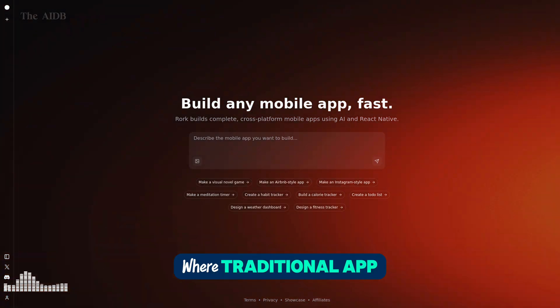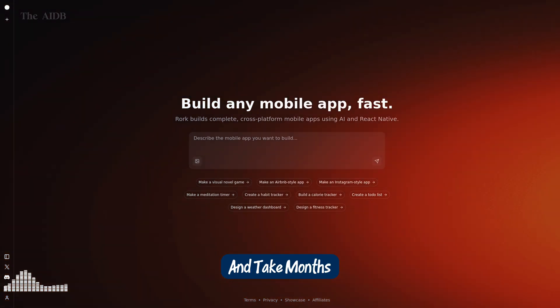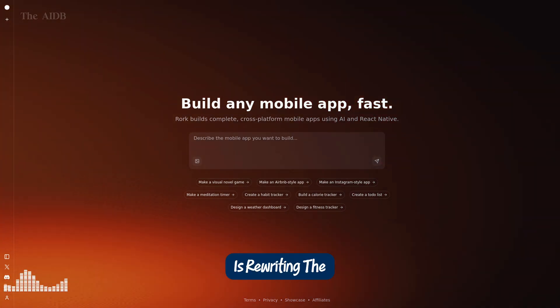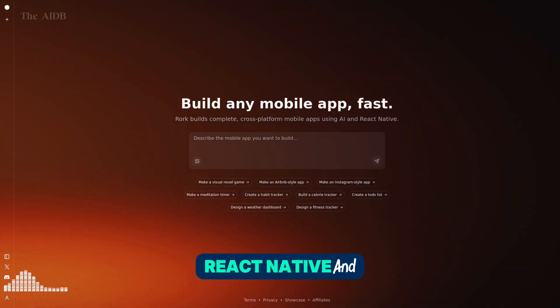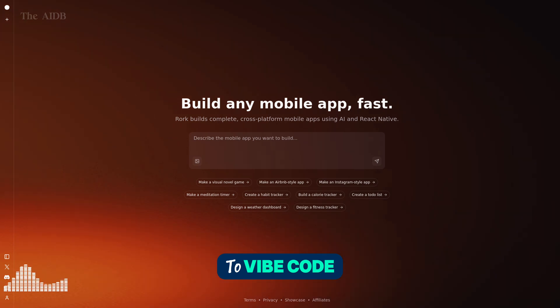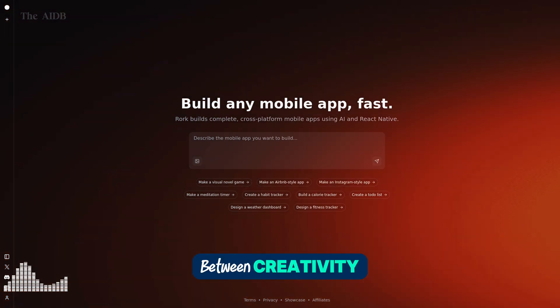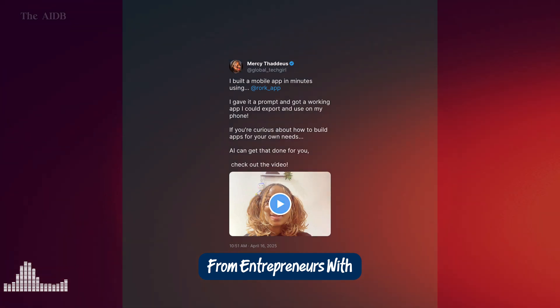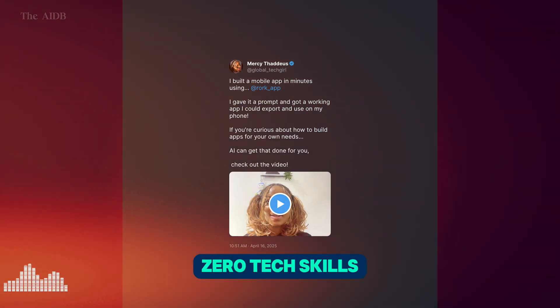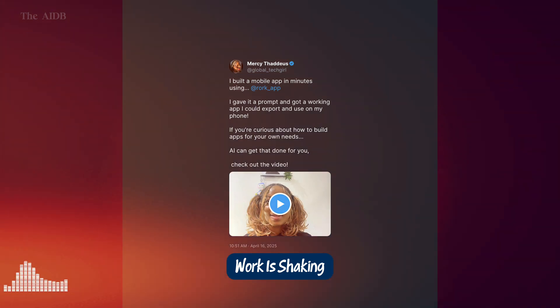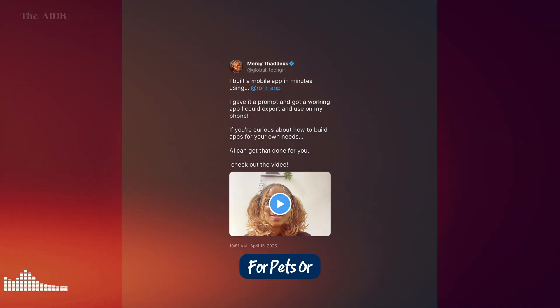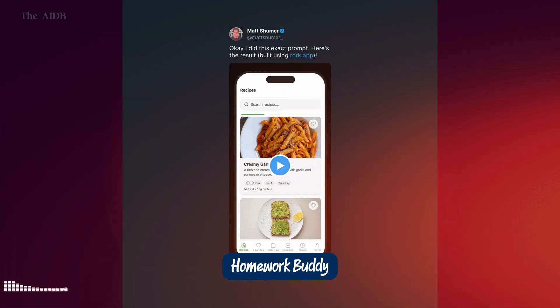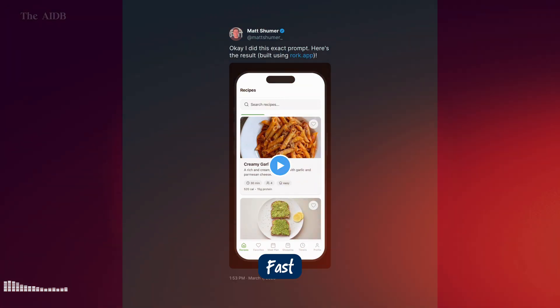In a world where traditional app development can cost thousands and take months, Roark.app is rewriting the rules. It's powered by AI, built on React Native and Expo, and it's redefining what it means to vibe code, that sweet spot between creativity, intuition, and automation. From entrepreneurs with zero tech skills to developers who just want to build faster, Roark is shaking things up. Whether you're dreaming of a Tinder for pets or an AI homework buddy, Roark turns imagination into working software, fast.